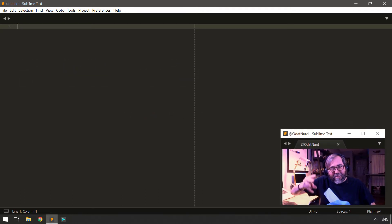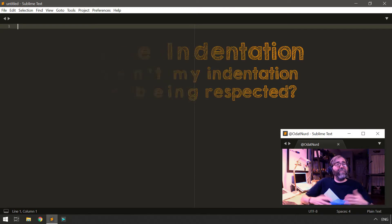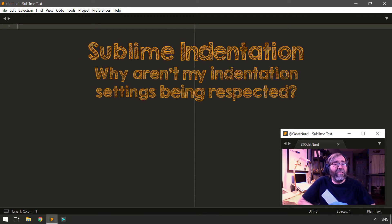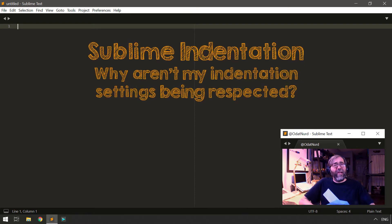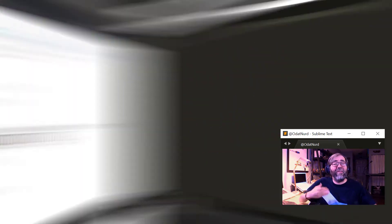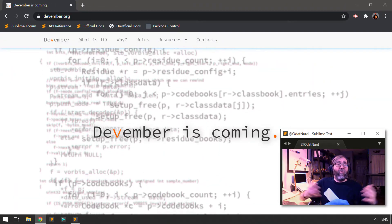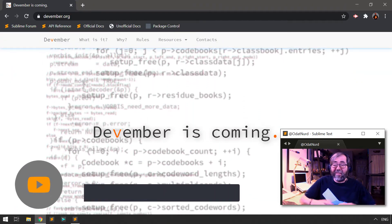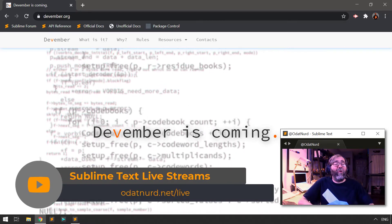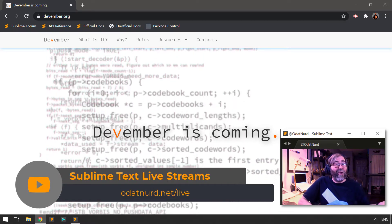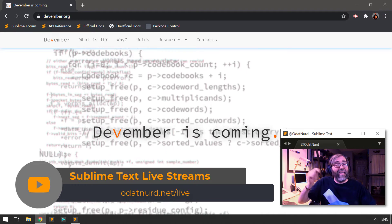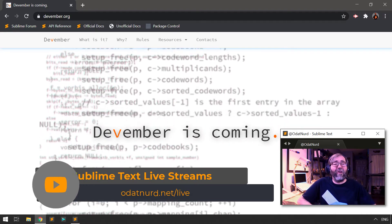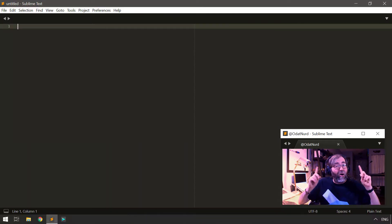Hello fellow Sublime Text fanatics, welcome back to another Sublime Text tutorial video where today we're going to be covering why sometimes when you set the tab and indentation settings that you like, they don't always seem to be respected. Before we get into that though, just a quick reminder that tomorrow is December 1st. That means the time of year where we spend one hour minimum every day for the entire month of December working on programming and talking about it. I'm doing that over on my alternate channel which is linked down in the description and in the end card theater at the end of this video.